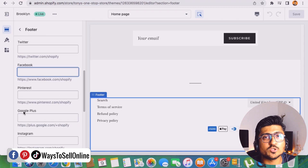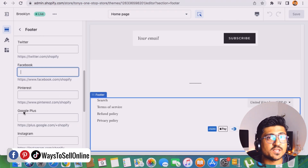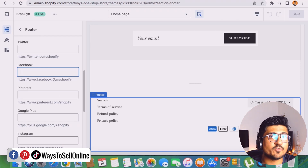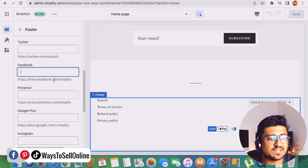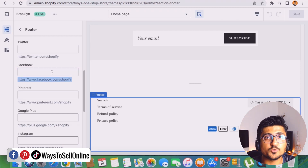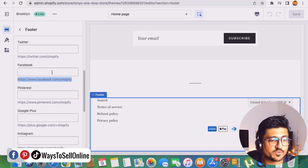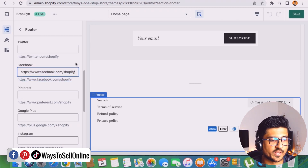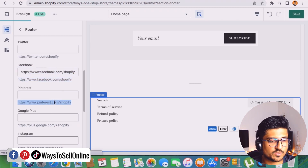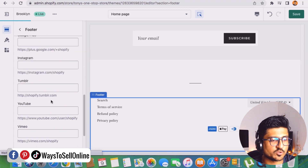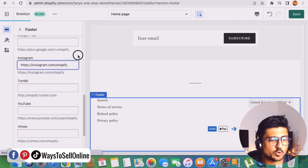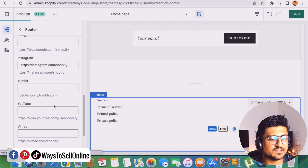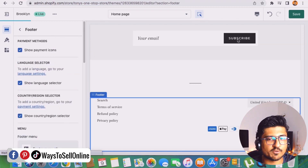So let's suppose we want to add our Facebook page, Pinterest page, and Instagram page. We can go to our Facebook page, copy the link or URL, and paste it in the Facebook field. Just to show you, I'm putting a dummy link here — facebook.com/shopify — and the same goes for Pinterest: copy and paste. Same goes for Instagram: copy and paste. After filling all of those URLs in these fields, we can go up and click the Save button on the right side.